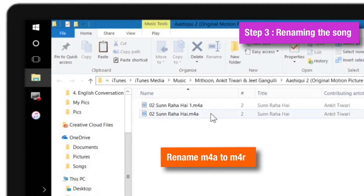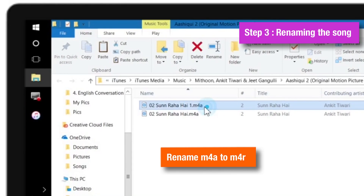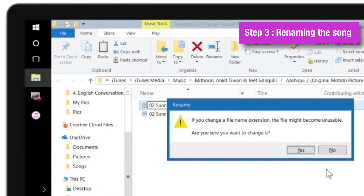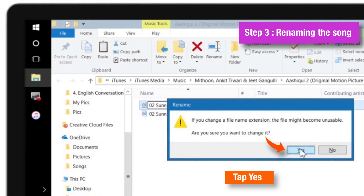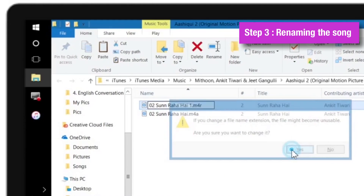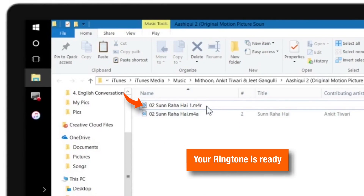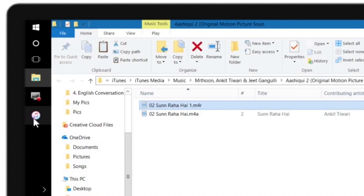Now we have to rename it from M4A to M4R to convert it to a ringtone. After renaming it, it will give you a warning — we don't have to worry about this warning, just select Yes. That's it. Our ringtone is ready. This completes step number 3.